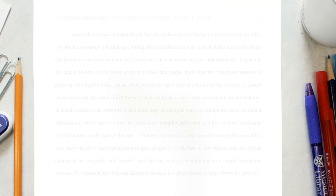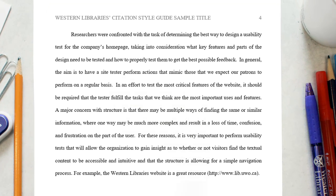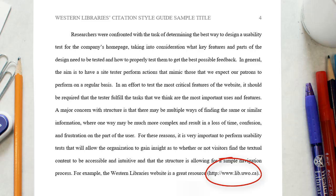When citing an entire website, it is sufficient to give the address of the site in the text and leave it off of the reference list. This kind of citation is used when you are simply mentioning a website in passing.